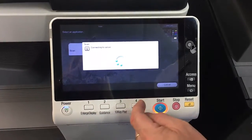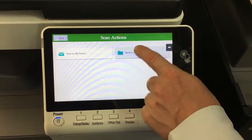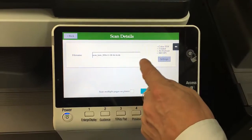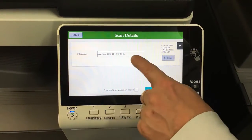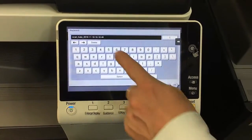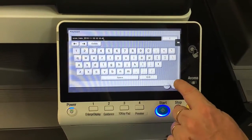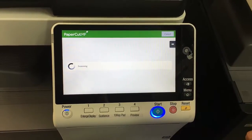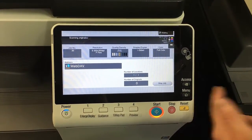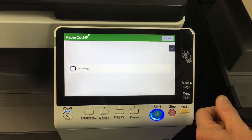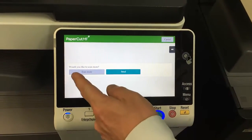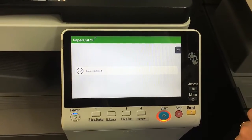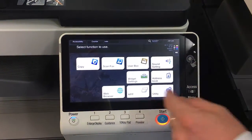Go into scan actions again and select send to folder. You can see it's slightly different — you don't have an email and a subject, just the file name that you could modify. I can click in there, make any changes I like to the file name, and hit OK. I could also change any of the settings if needed, or just hit start. This will now scan to a shared folder on the network. I can scan more or just hit send when completed. Scan completed, and it goes back to the home screen.